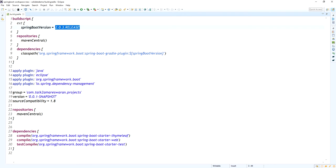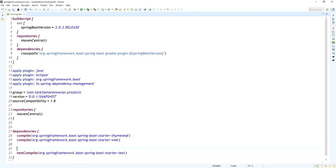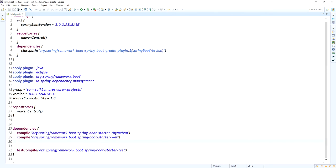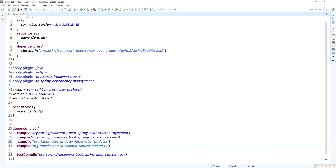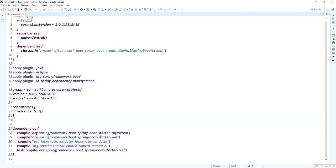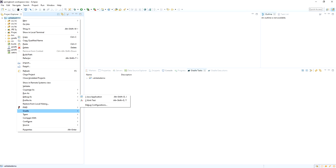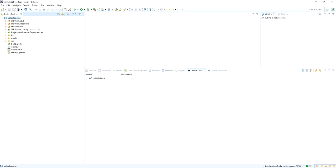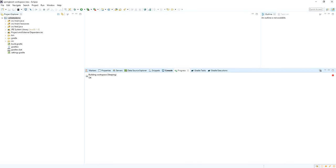Here the Spring Boot version is 2.0.3 release, and we have added the Thymeleaf and the Spring Boot Starter Web dependencies. We need to add 2 more dependencies: one is the Hibernate Validator dependency and another is the Tomcat Embedded dependency. Now I am going to add them. After adding these 2 dependencies, close the build.gradle file, right-click your project, and do a Gradle Refresh so your newly added dependencies will download.